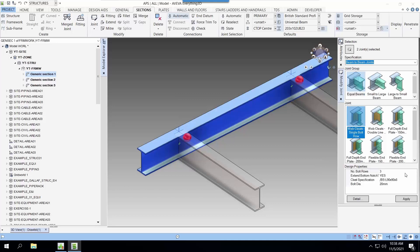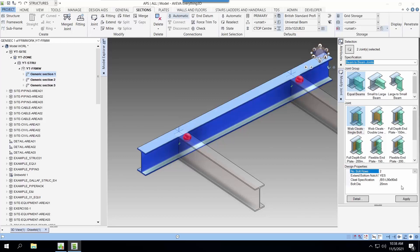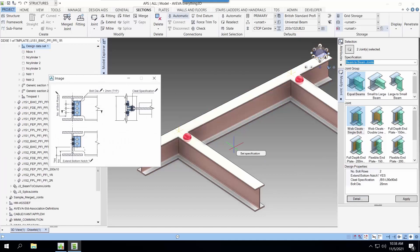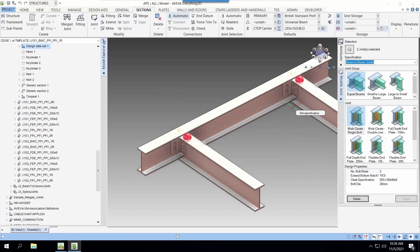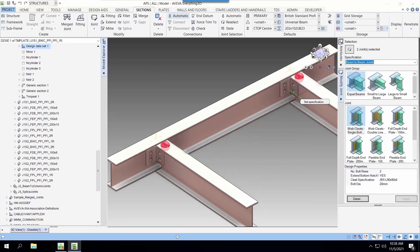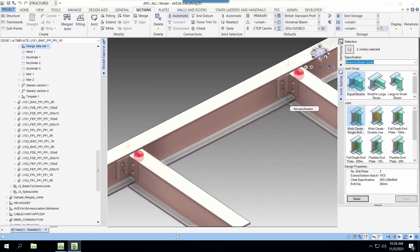Let's select an equal beam to beam configuration. Change the number of bolts to 2 and if you want to, you can check on the configuration itself by looking at the details. Next, we select apply and the connections will be created.